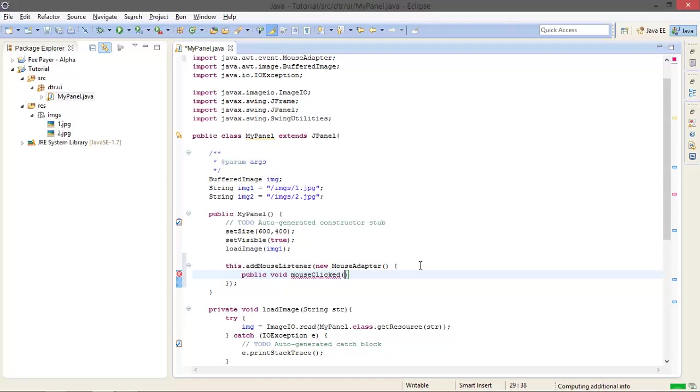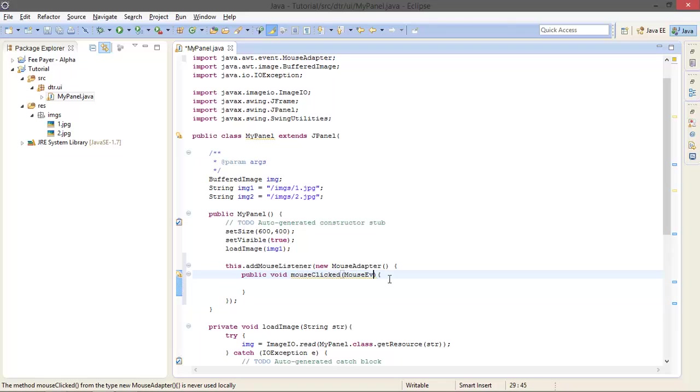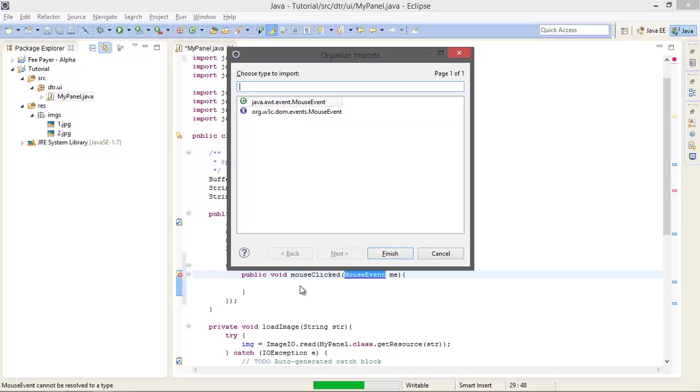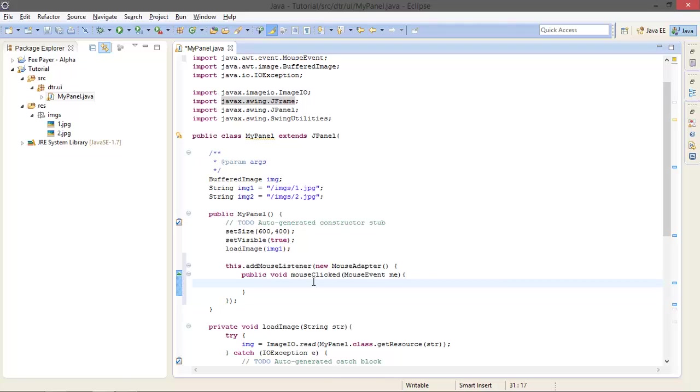I need only this method for this, and mouseClicked method is going to take an argument MouseEvent. Say it's ME and let's import that too. It's a MouseEvent. Okay, and when I click on the mouse, when I click mouse on my panel, what it has to do is it has to change these images and I have to reload the image.